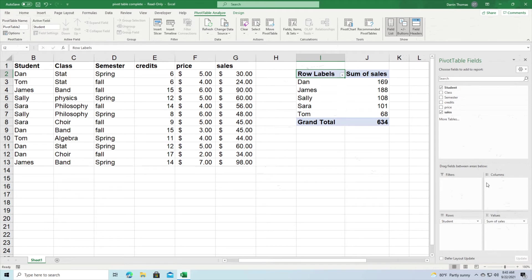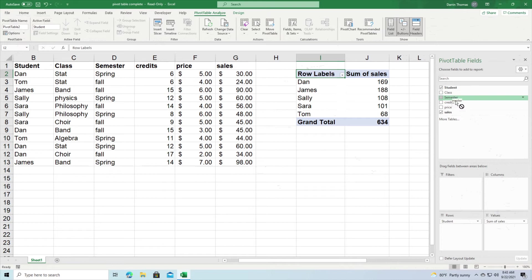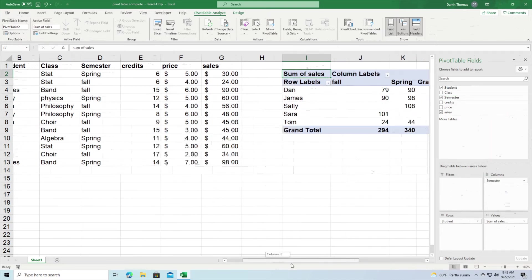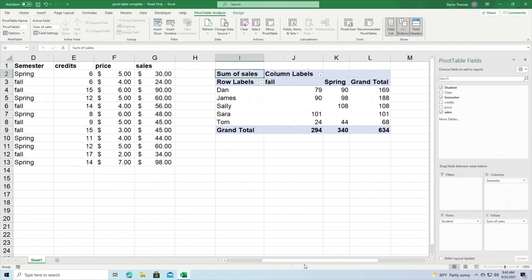Now what we're going to do next is that we're going to take another categorical variable and we're going to put it in our section called columns. And so we're going to take semester here, put it across the top.